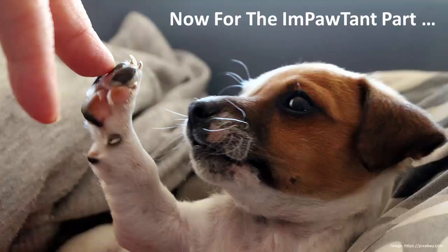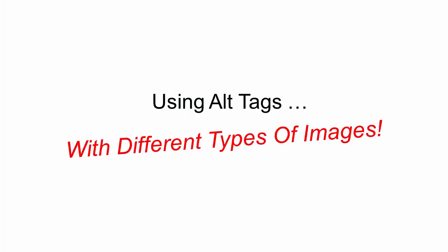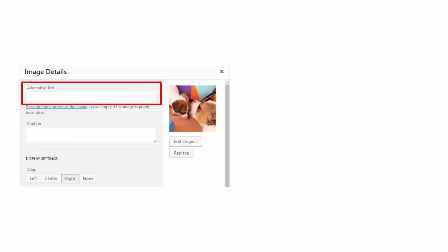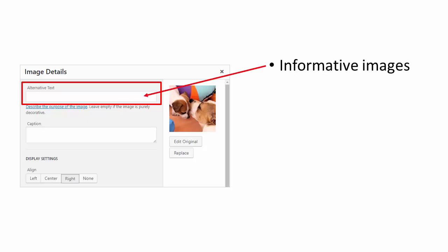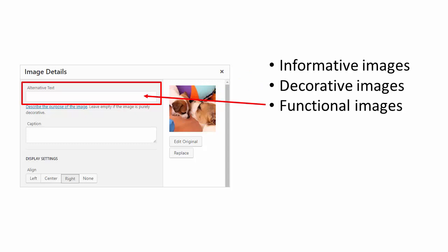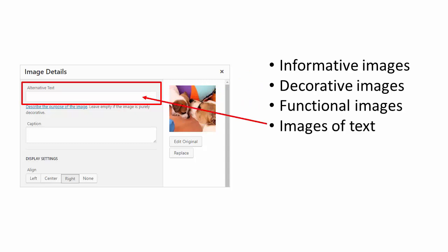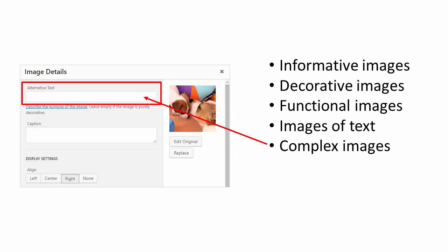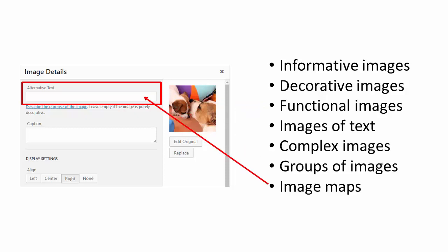Now that we've covered the basics, let's talk about using alt tags with different types of images. With WordPress, you can easily add alternative text when uploading and editing images. When it comes to the types of images we can add to content on a WordPress site, we have informative images, decorative images, functional images, images of text, complex images, groups of images, and image maps.